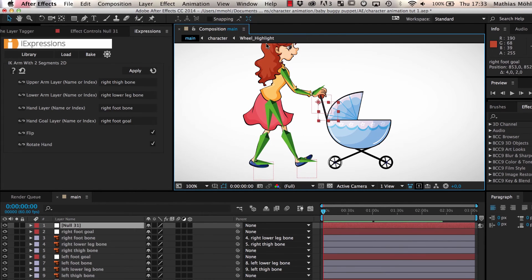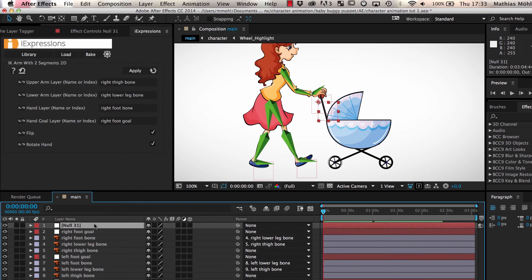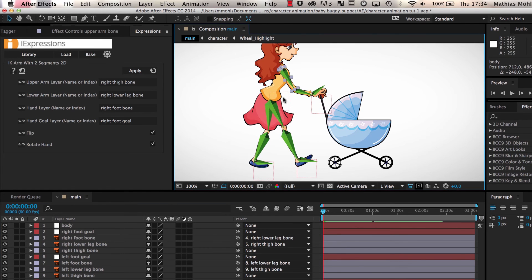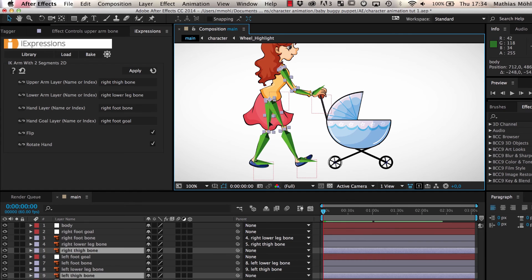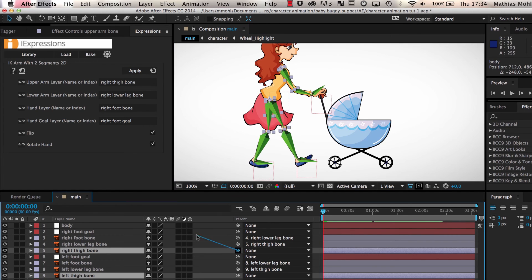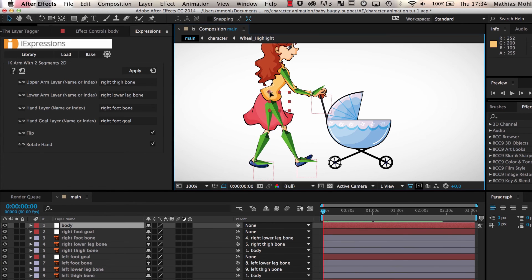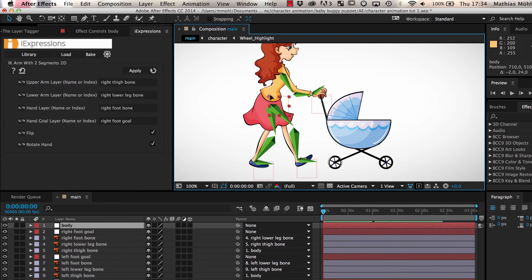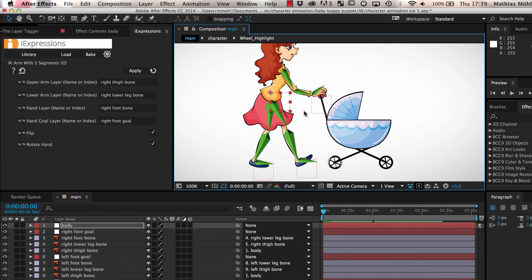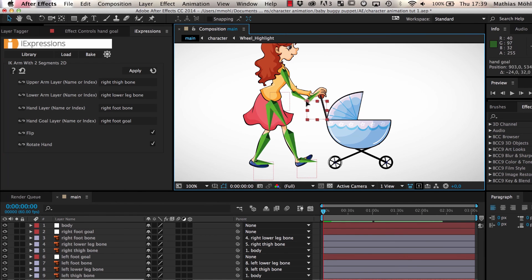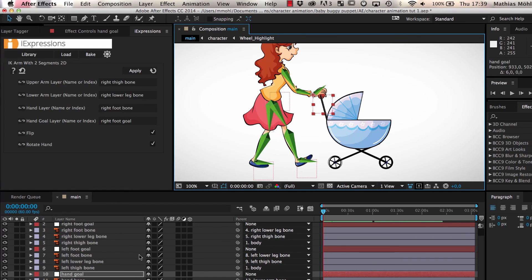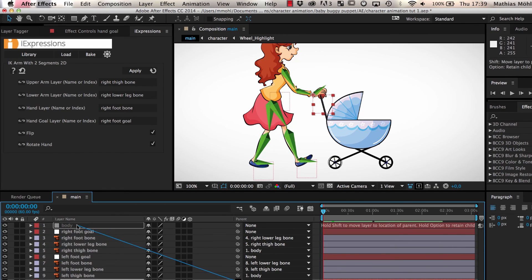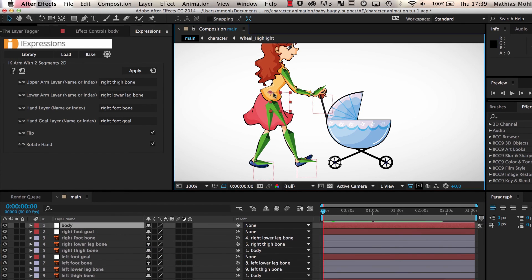Finally, we create a null layer, name it body, and place it roughly in the middle of our character. To attach the arm and legs to the body, we select the upper arm bone and the two thigh layers and parent them to the body. If we now move the body, you can see that all bones move with it, but the hand and the feet stay where they are. Often you want the hands of a character to also move with the body, which we can achieve by also parenting the hand goal to the body, as you can see here.